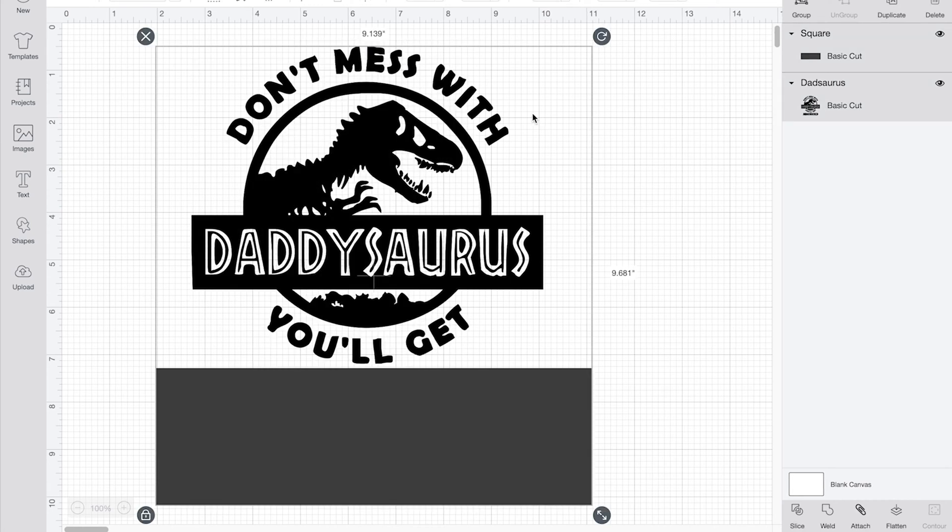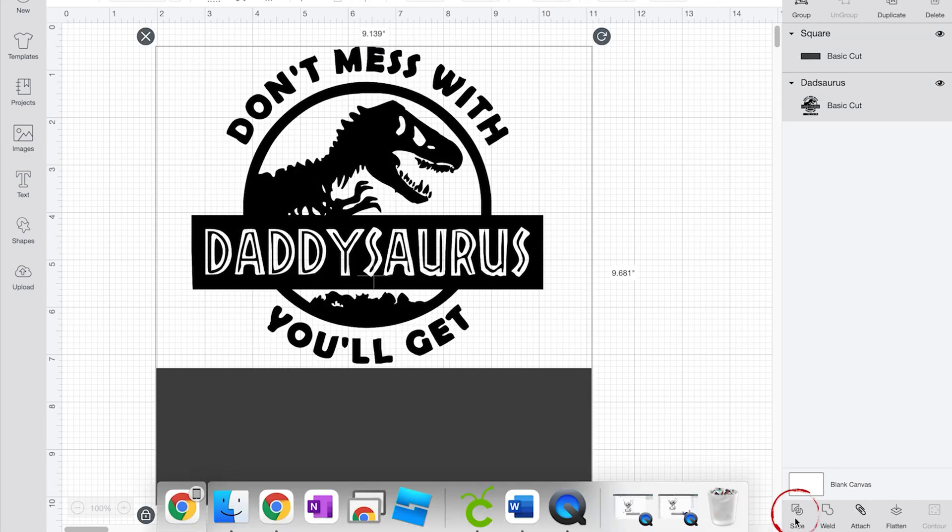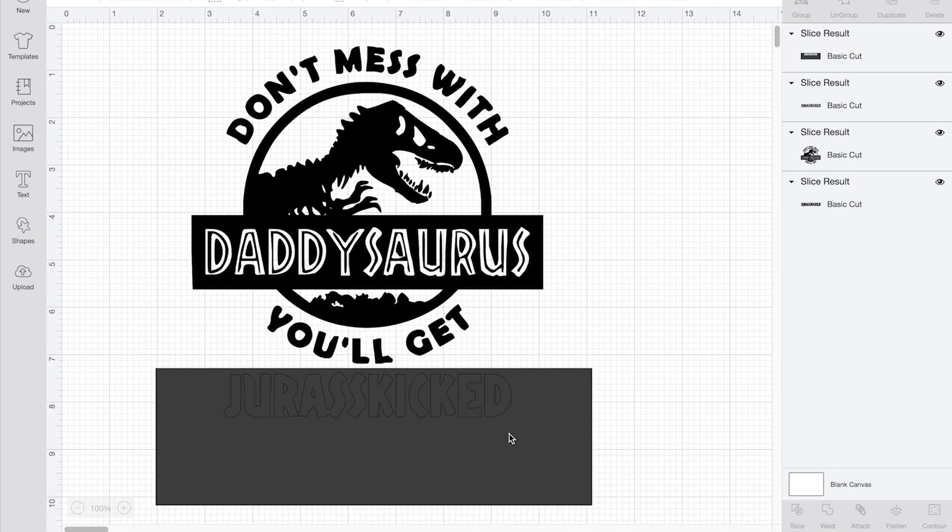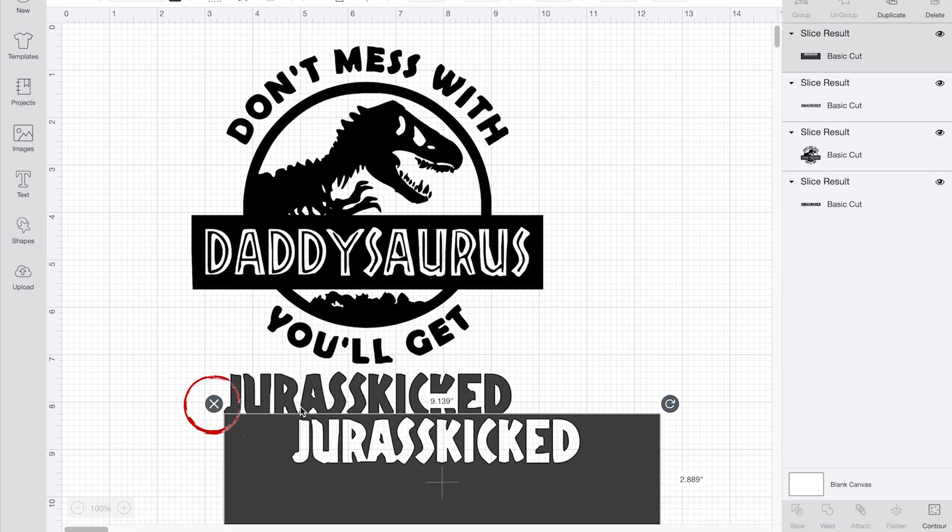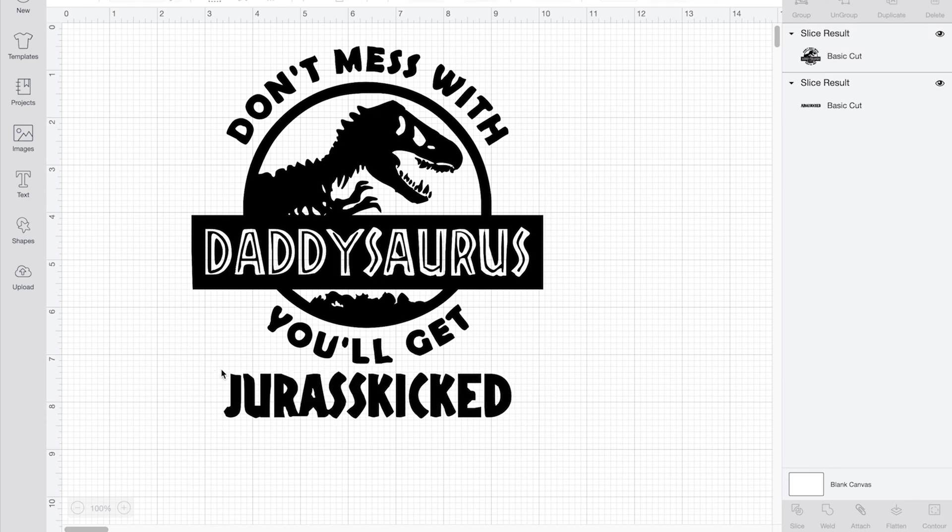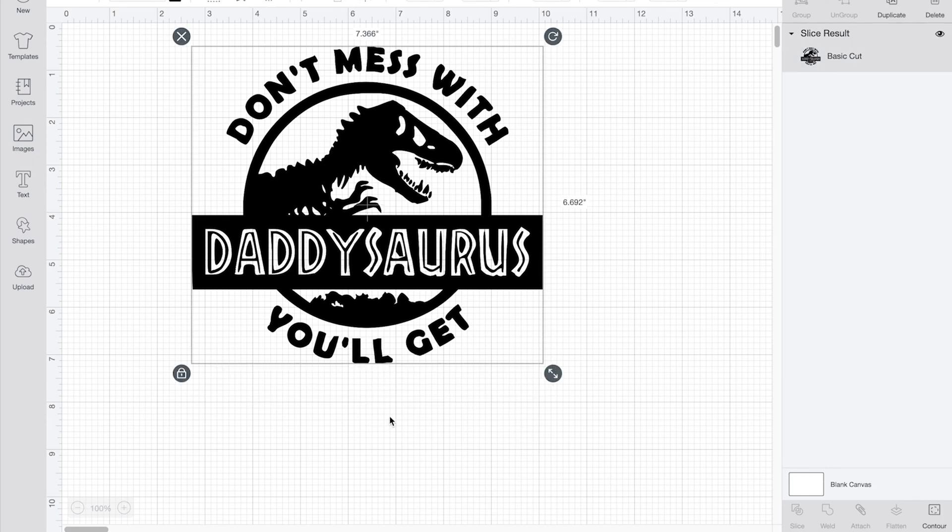Then what you do, you take it and you highlight them both and then hit slice. Then all you need to do is go over here and erase everything and then you have been able to erase that section.